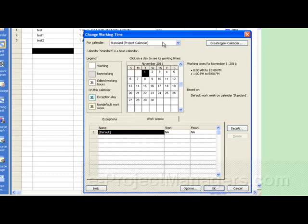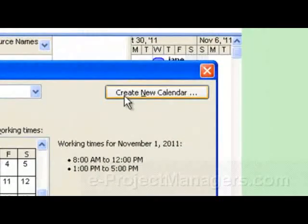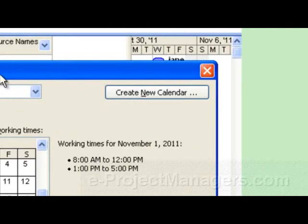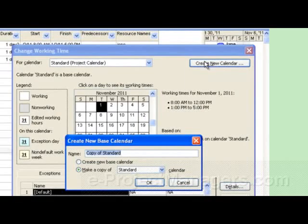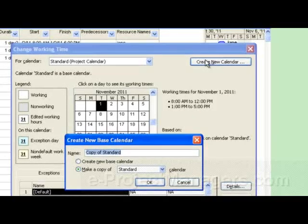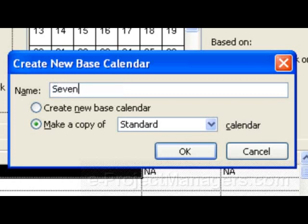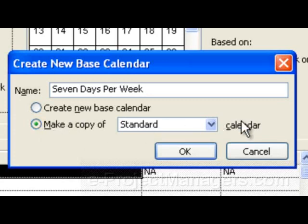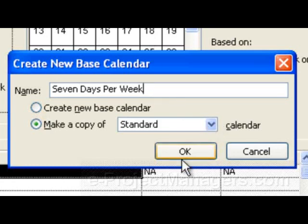But let's say you want to keep your default calendar and only assign a 7-day workweek to specific resources. You can do that by creating a new calendar. Come into the Change Working Time dialog box, click on Create New Calendar, and name the calendar — I would name it something memorable like '7 Days Per Week.' You can make a copy of your standard calendar to create this, or create a new base calendar from scratch. If you've already put company holidays in your standard calendar, you might want to use that as the base.